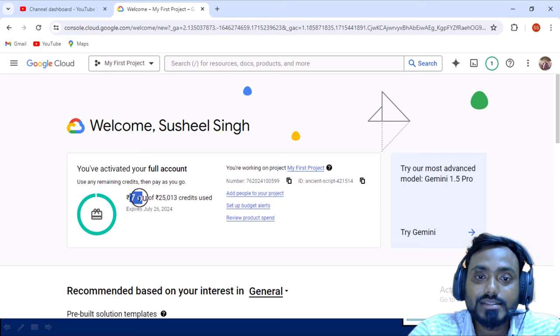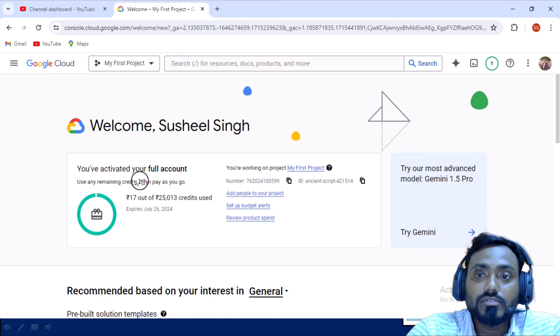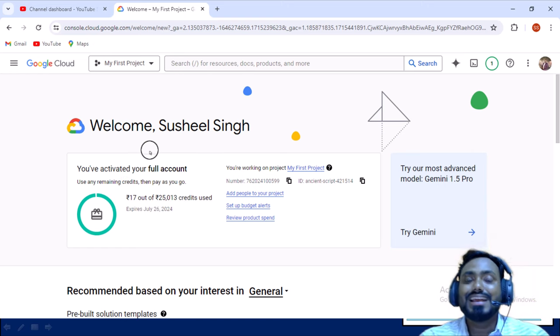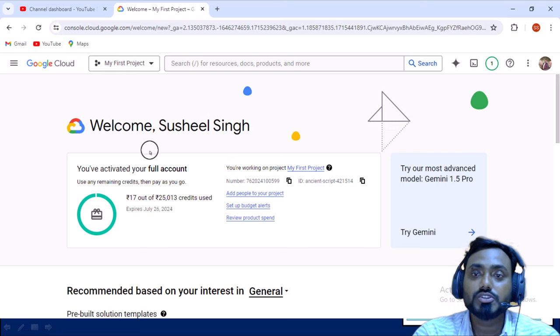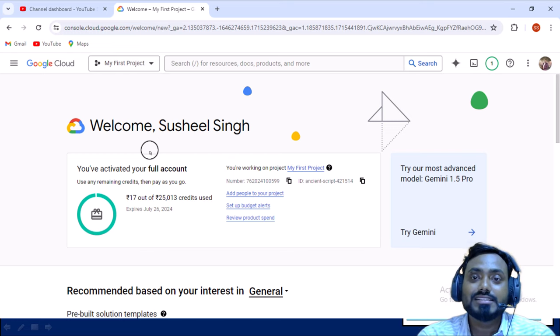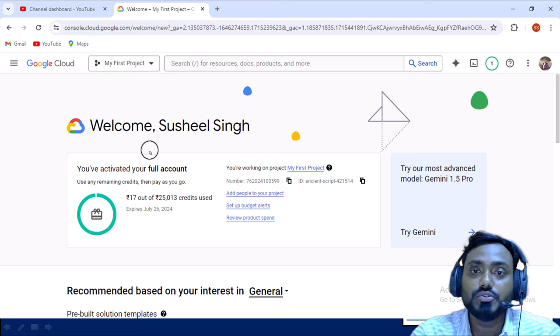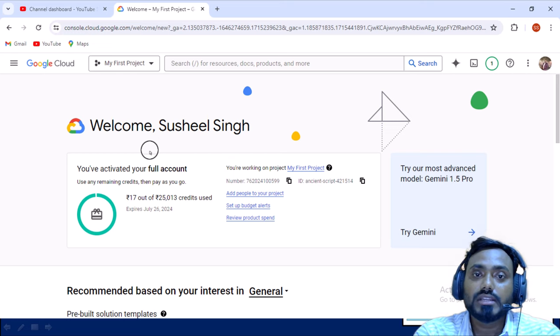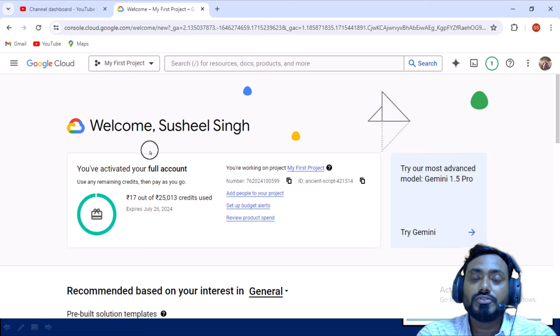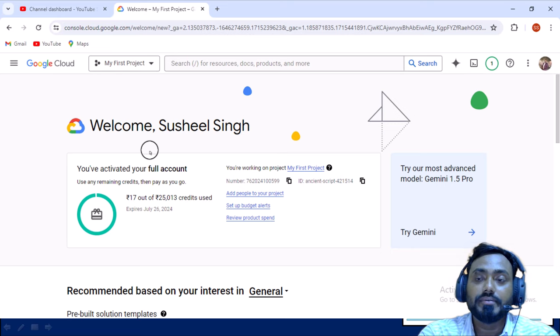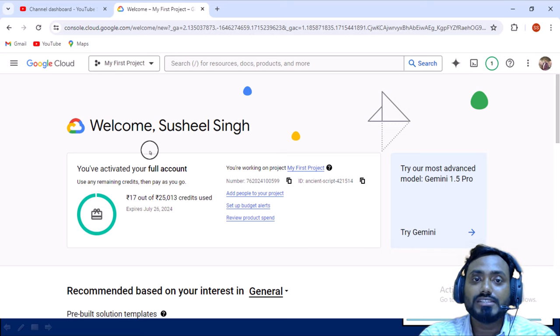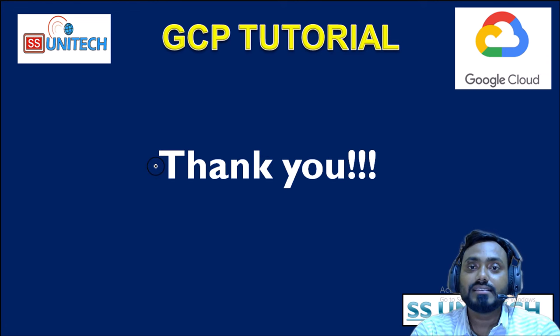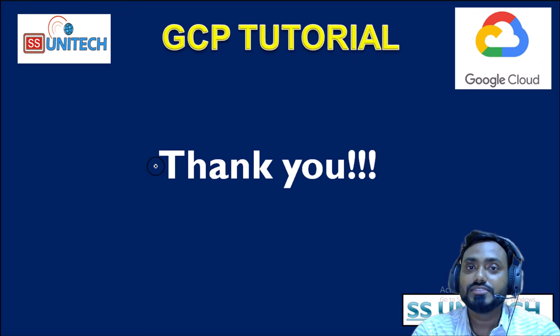This is how we can create the free account. I hope you have understood and you can follow all these steps. If you are facing any issue, then you can comment in the comment box of this video. I'll try to respond from there. In the next video we'll see more about GCP. If you like this video, please subscribe our channel to get many more videos. See you in the next video.